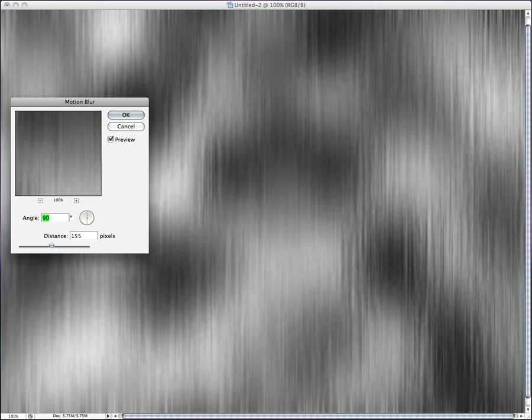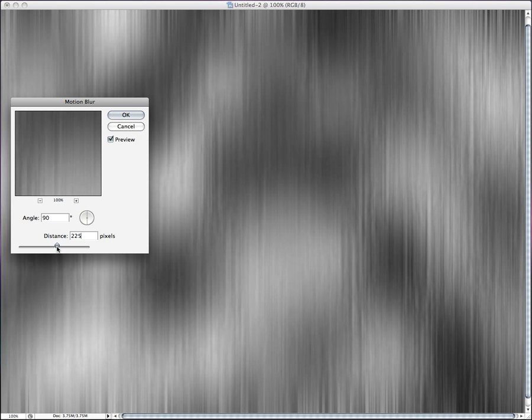We're going to go to Filter, Blur, Motion Blur, and at an angle of 90 and a distance of, we'll go with maybe somewhere around, we'll go with that. Just enough to get them streaking a little bit. Just kind of get that general look going.